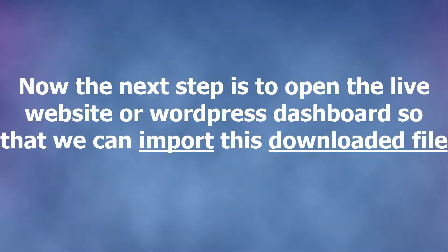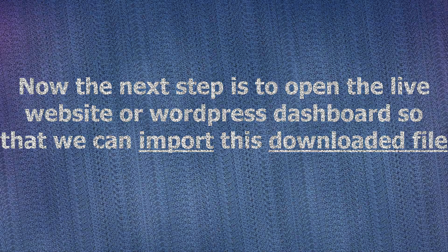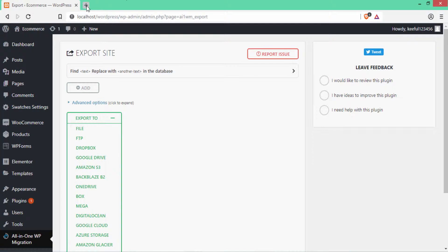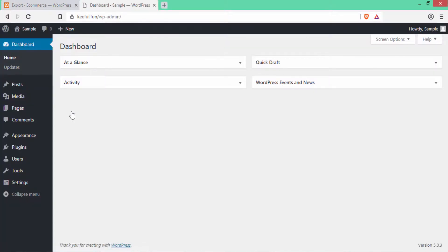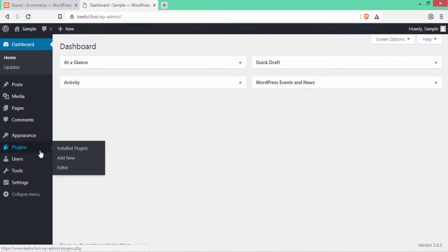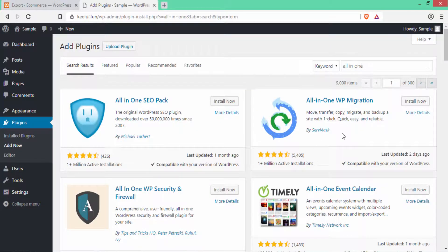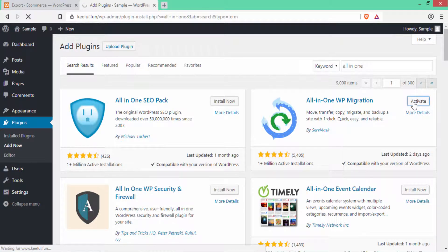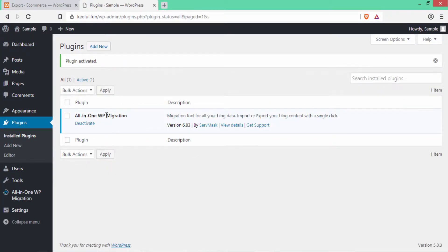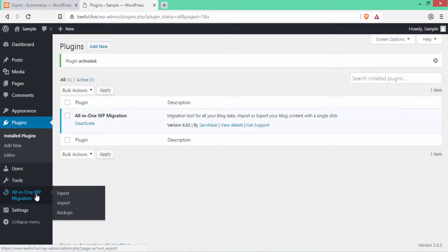Now the next step is to open the live website WordPress dashboard so that you can import this downloaded file. I'll open a new tab and open my WordPress dashboard — this is the live WordPress. I'll click on Plugins, then Add New, so that I can install the same plugin. I'll search for All-in-One WP Migration plugin and then click Install and then Activate.